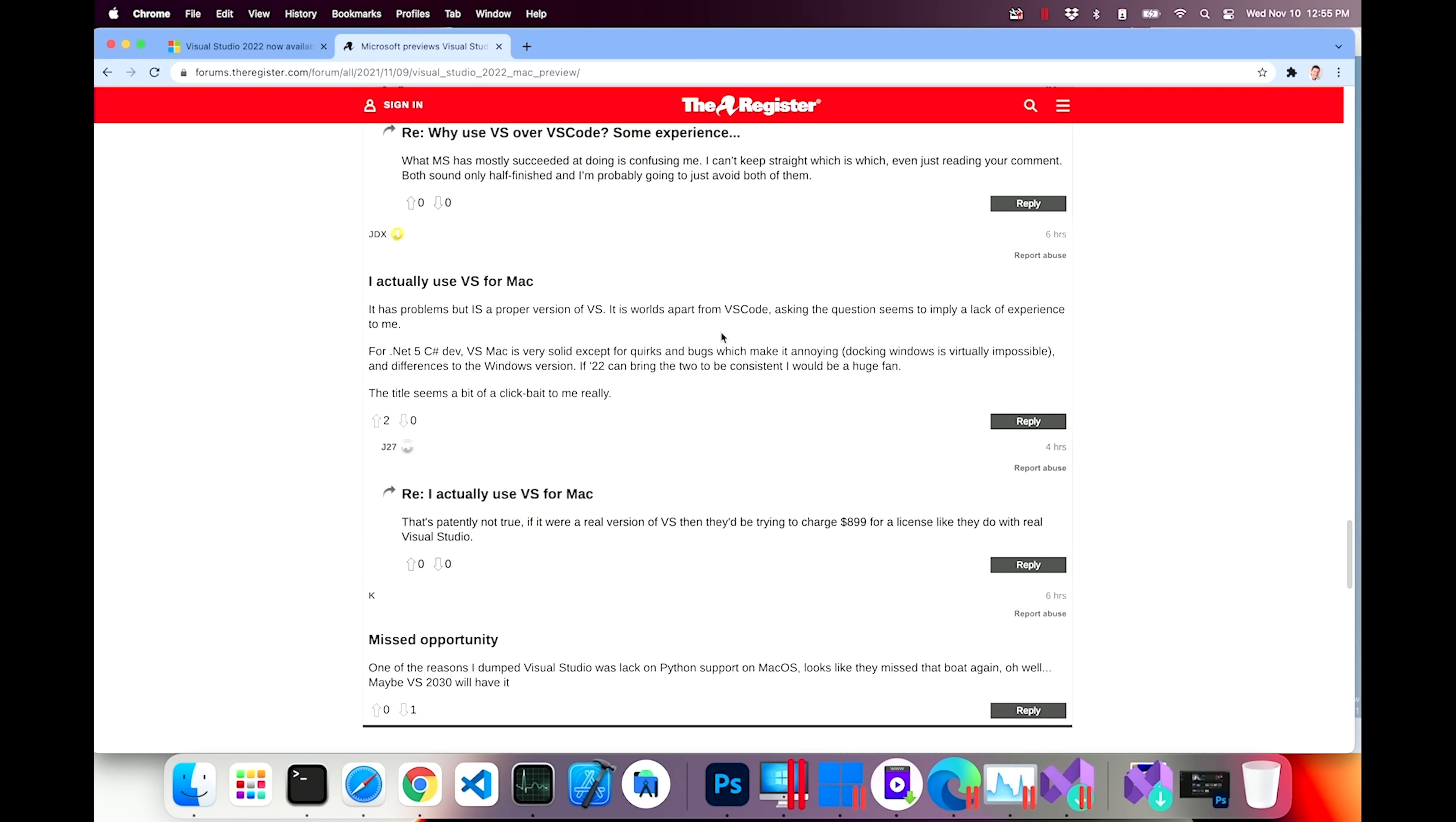What about you folks? What do you use? Do you use VS Code or do you use Visual Studio? Let me know in the comments down below. I have a feeling that there is a lot more demand for VS Code out there than for Visual Studio because VS Code is an editor, so it naturally can handle anything you want to edit. What MS has most succeeded at doing is confusing me. I can't keep straight which is which. Both sound only half finished and I'm probably going to just avoid both of them. Well, that's like saying I don't know how to use a saw, so I'm just going to try to bite it with my teeth.